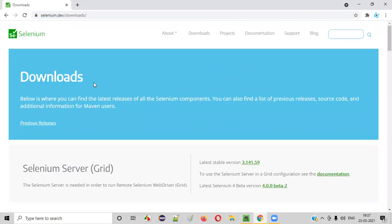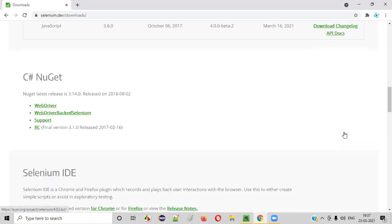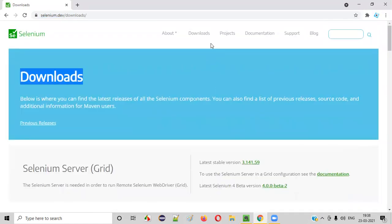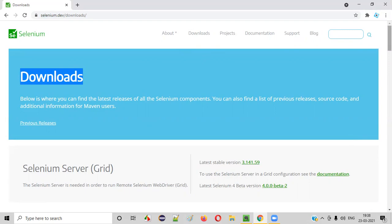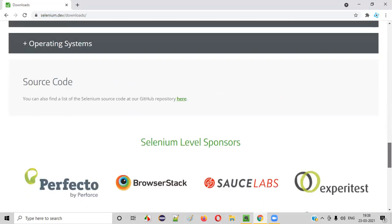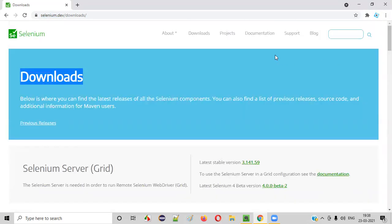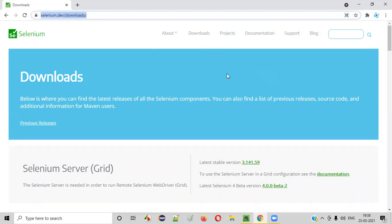Every download related to selenium is provided on this page. So we often or frequently visit this downloads page because we need to download a lot of stuff related to selenium from this page itself. That's why downloads is one of the important pages on this official website of selenium.